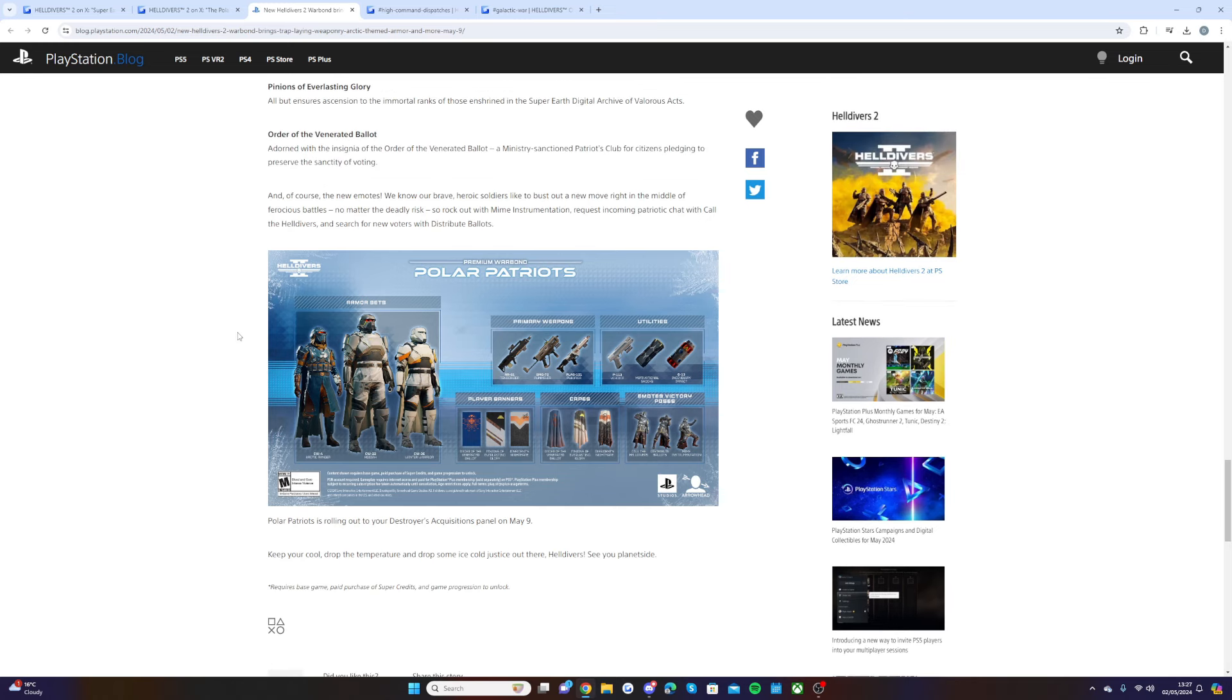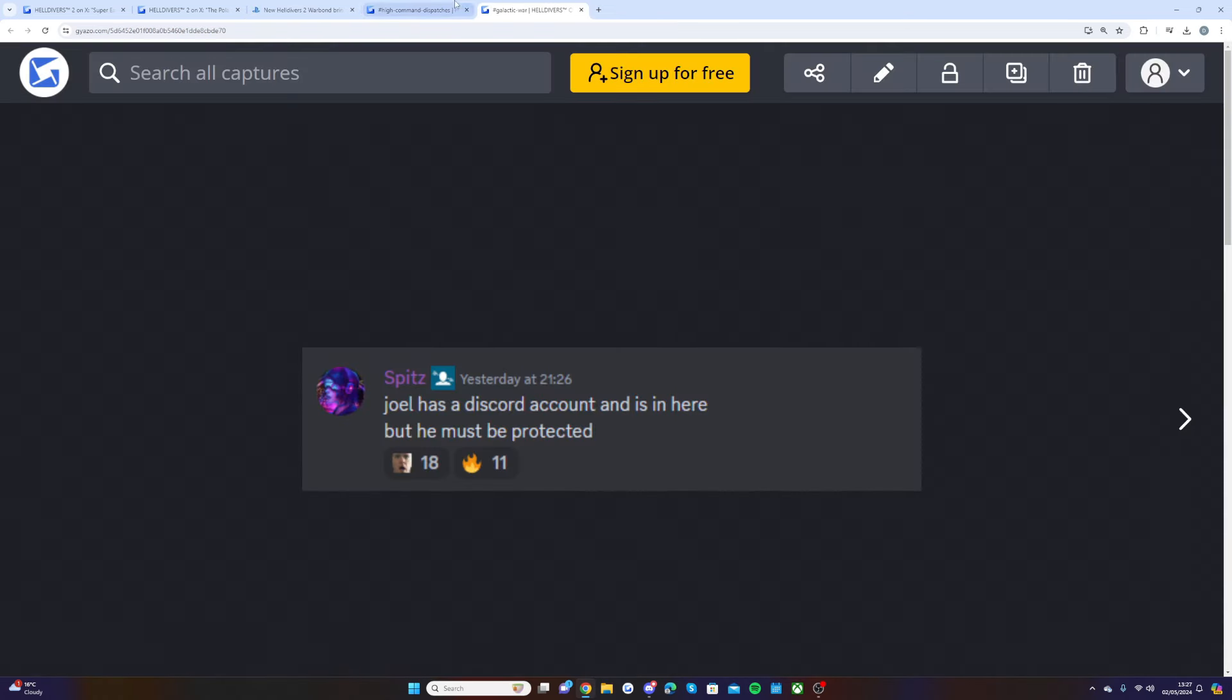A little update: Spit is saying Joel has a Discord account and he is in here, but he must be protected. So is Joel watching us more than we even realize? That's something else to keep an eye out for, Helldivers.